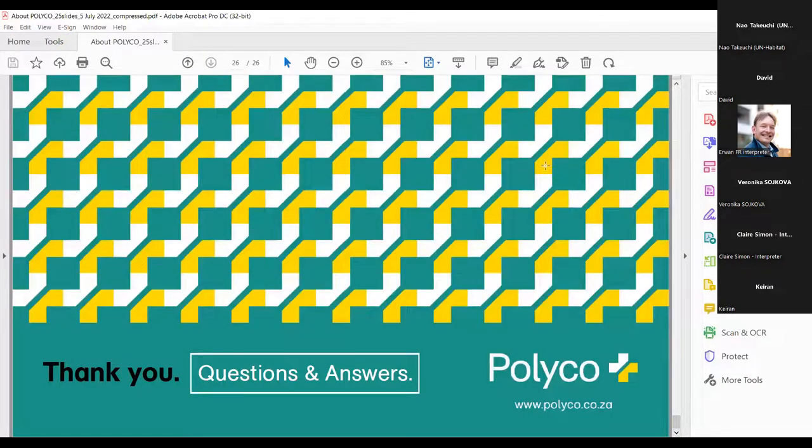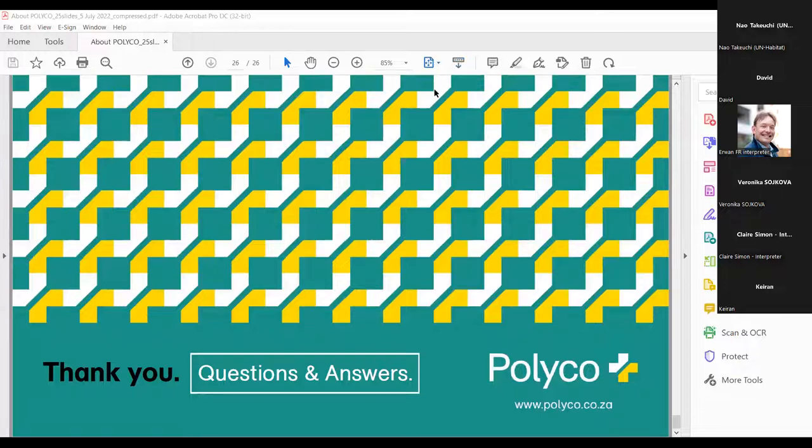Désolé d'avoir dû accélérer la cadence, mais c'est tout pour moi. C'est parfait comme présentation, merci beaucoup. Très belle présentation sur la gestion du plastique, le recyclage, l'ensemble de la collaboration, le soutien aux différents producteurs locaux, et pour une économie qui pourrait être plus circulaire. Félicitations pour l'ensemble des actions que vous mettez en place et des bonnes pratiques pour améliorer un aspect durable sur le recyclage.